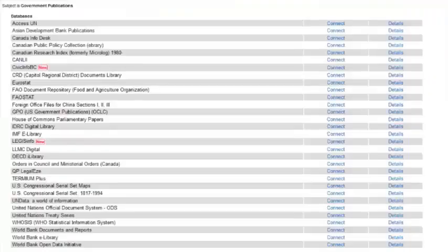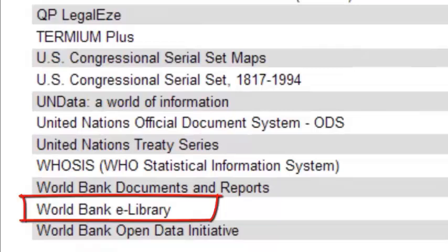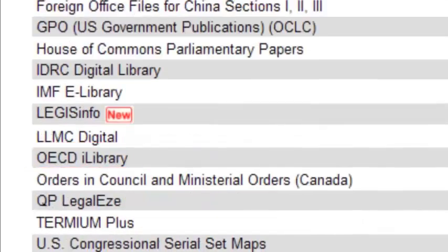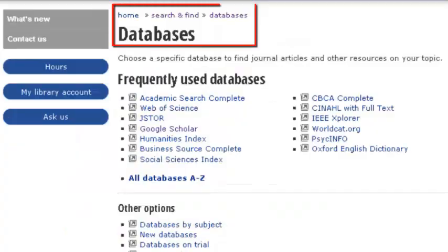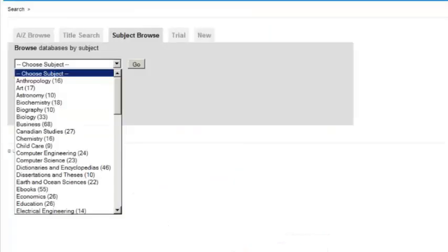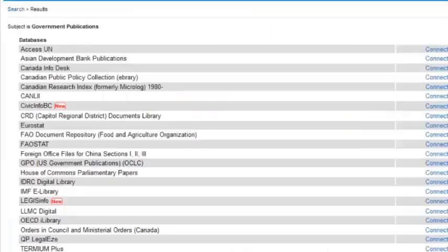International government documents are found in collections such as the World Bank e-library, the OECD i-library, and Access UN. These collections are under the databases tab in databases by subject. Select 'government publications' from the drop-down menu and this list will pop up.